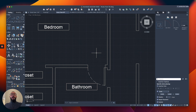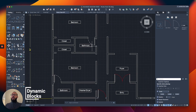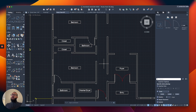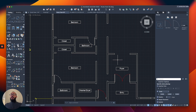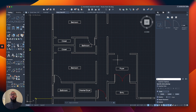AutoCAD has a feature called dynamic blocks. Instead of creating multiple instances of a door with different variations, there's a dynamic block that comes shipped with AutoCAD that allows you to modify the size from the same instance without modifying the rest of them. Let me show you how to access the sample libraries of blocks that come with AutoCAD.